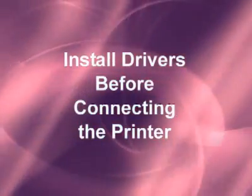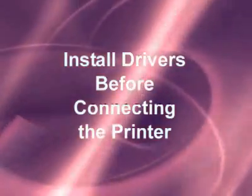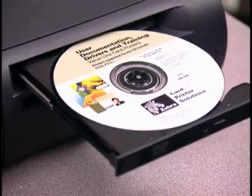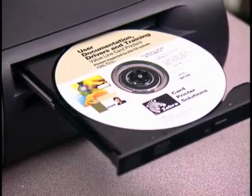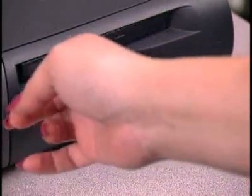The drivers must be installed on your computer before connecting the USB device. Insert the Windows driver's CD into your computer's CD-ROM drive.